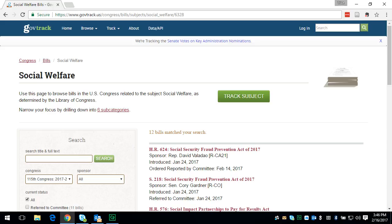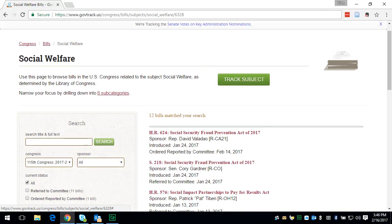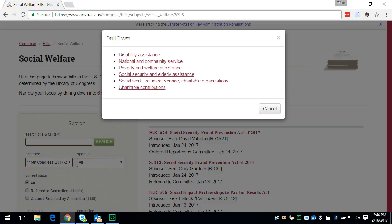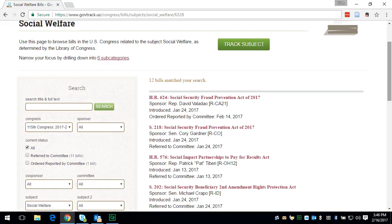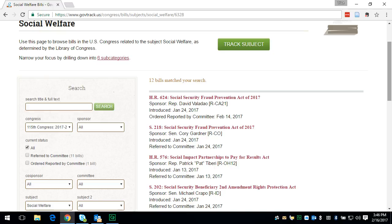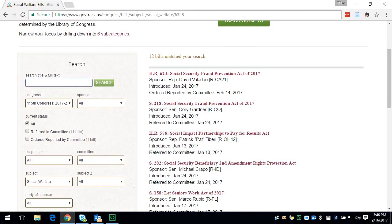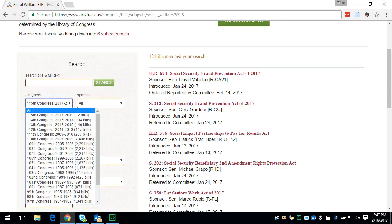Now, when you click here, you have a couple of options. You can limit your search and focus it within six subcategories. So if you know you want to look at a policy dealing with disability assistance or poverty and welfare assistance, you can click on one of those links. Also, if you just want to search all possible bills within social welfare, you will stay on this page. You can put in keywords here to search, and also you can browse by choosing which congress or years you want to focus on.